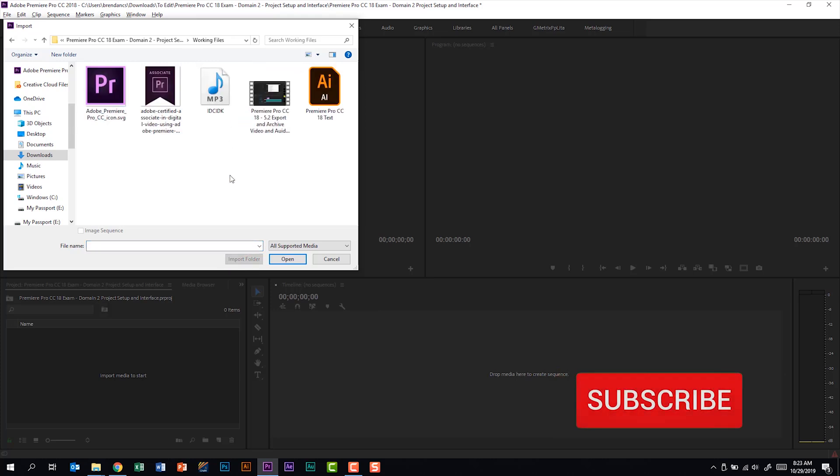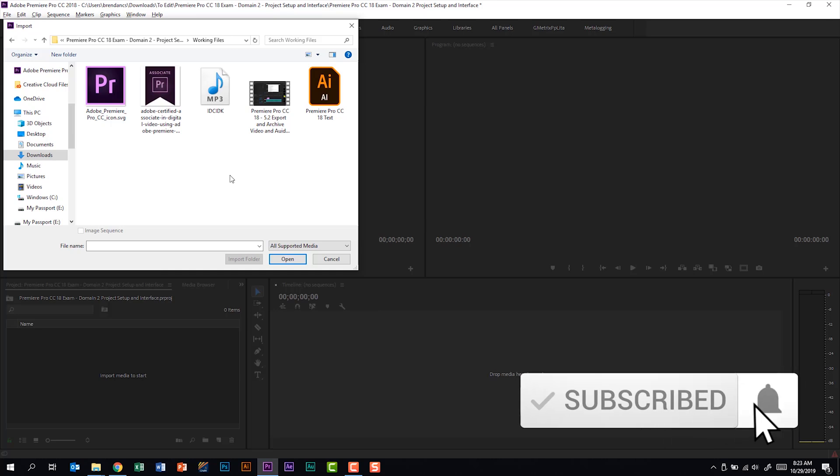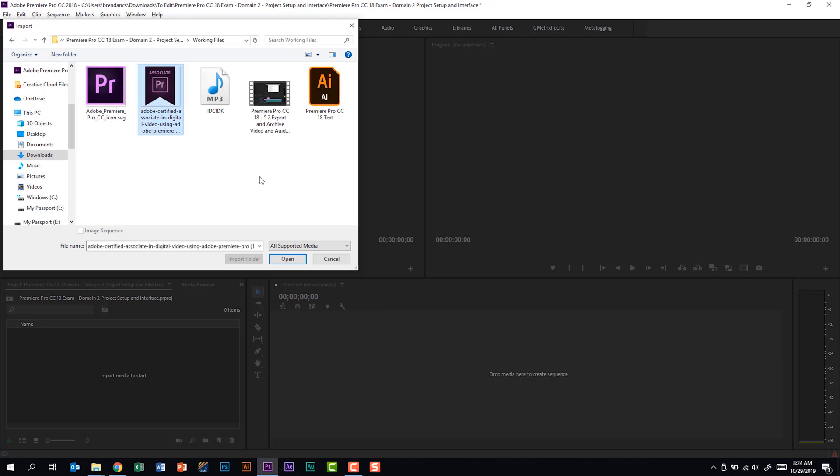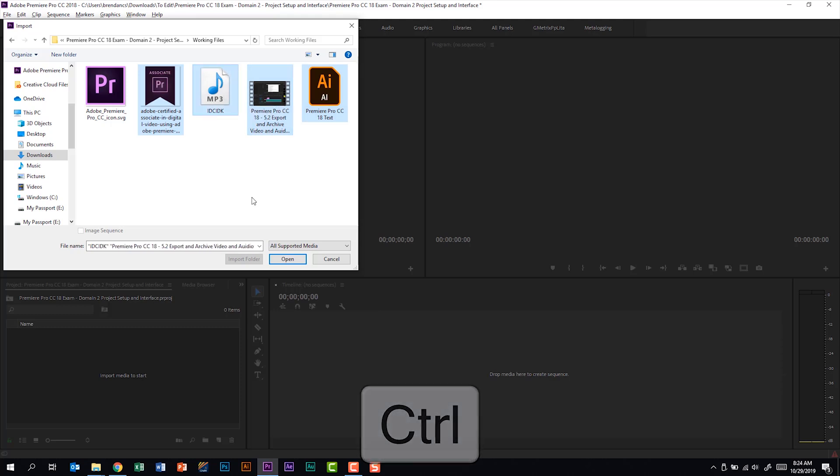But if I double click, I actually have the option of selecting individual file types within this folder. So maybe I want this badge. If I hold the control key down on my keyboard, I can select this Adobe Illustrator file. Let's take the video file. And let's take the MP3 file.